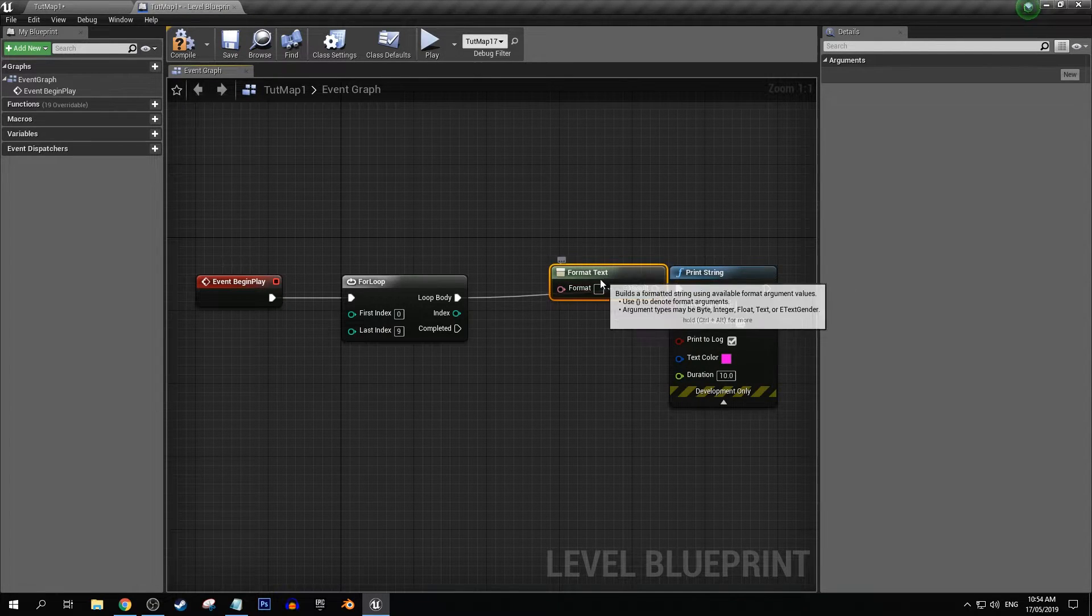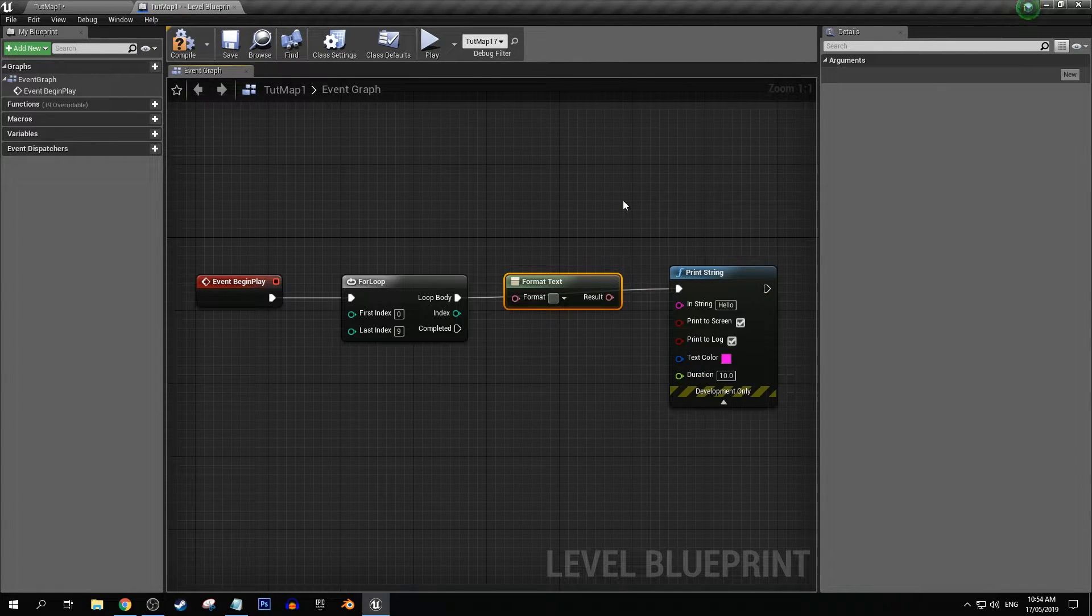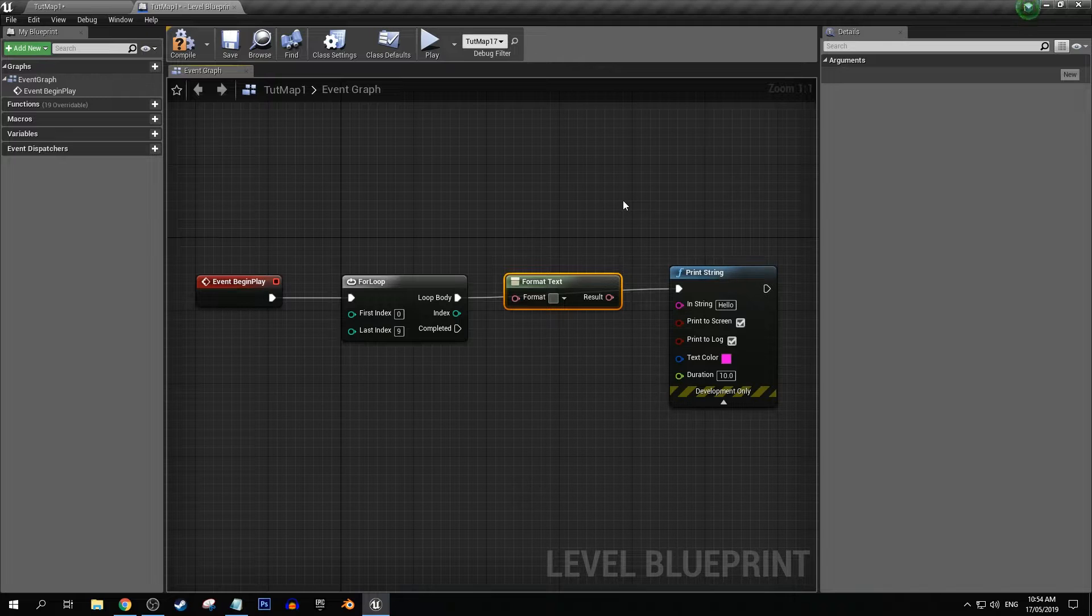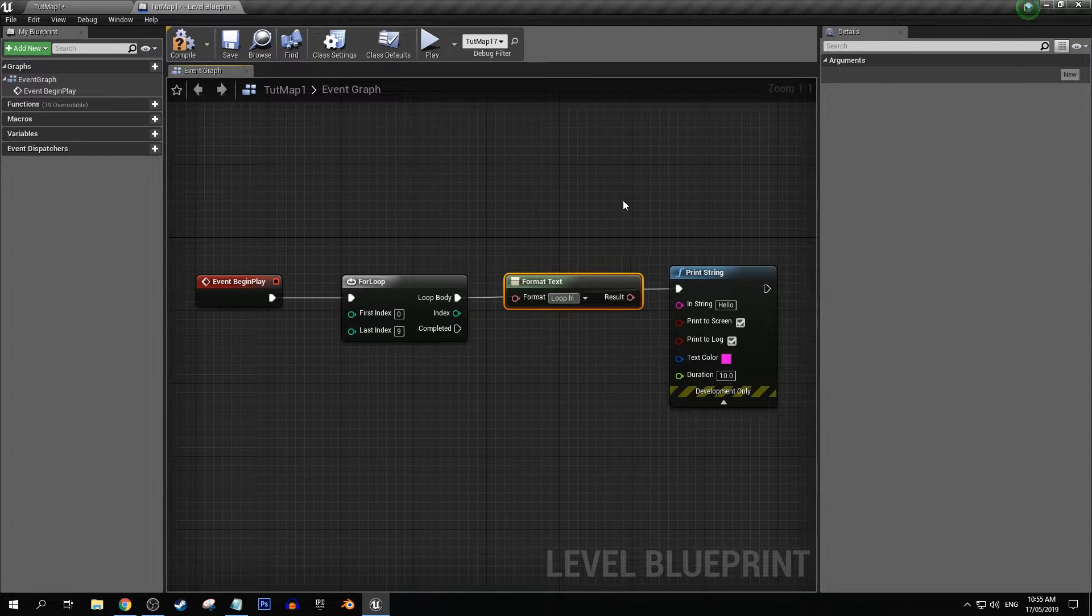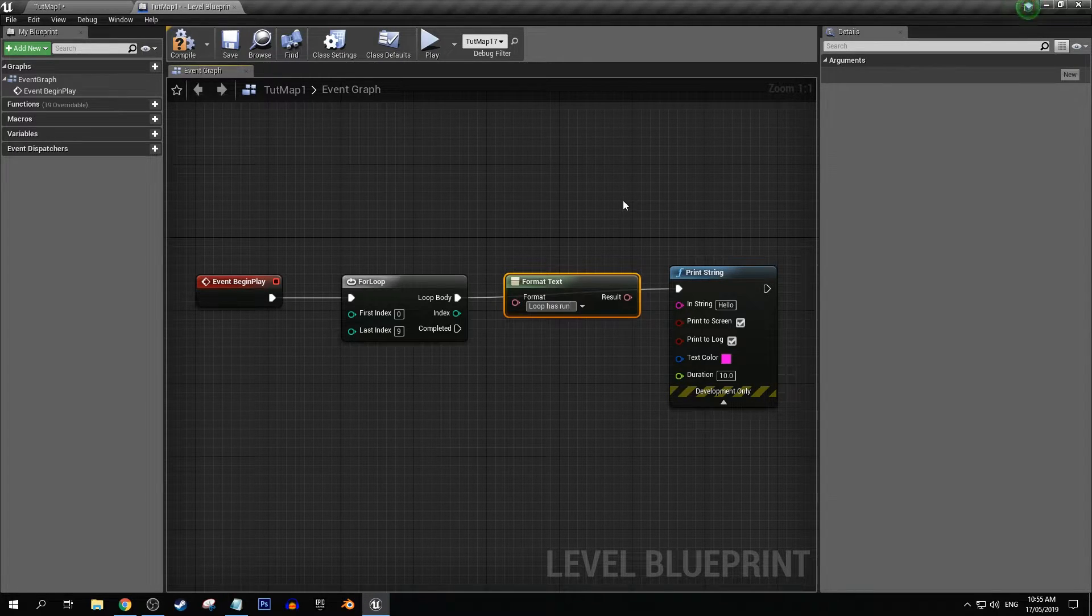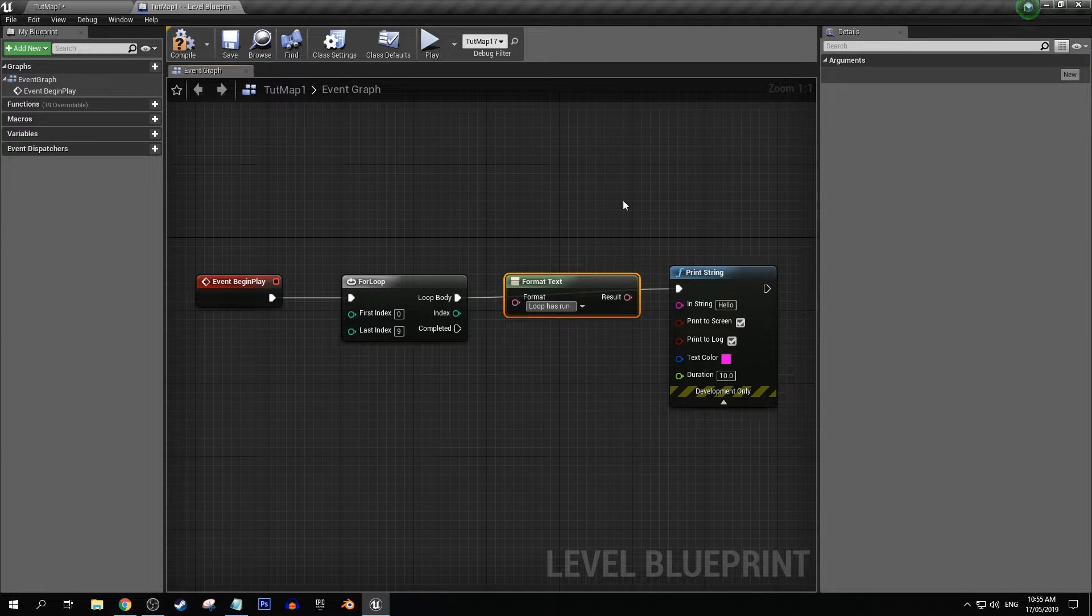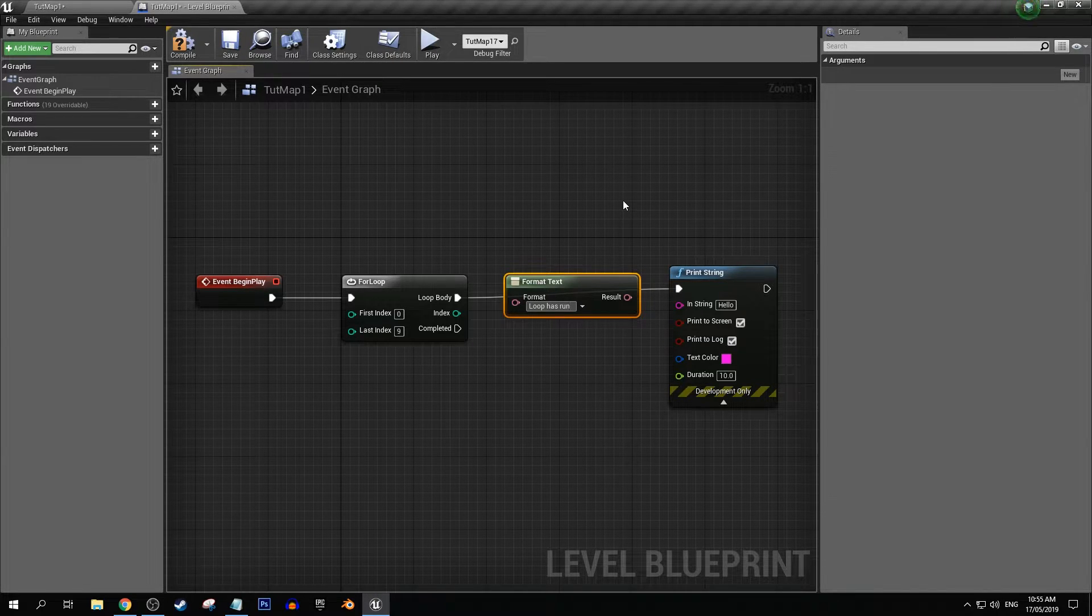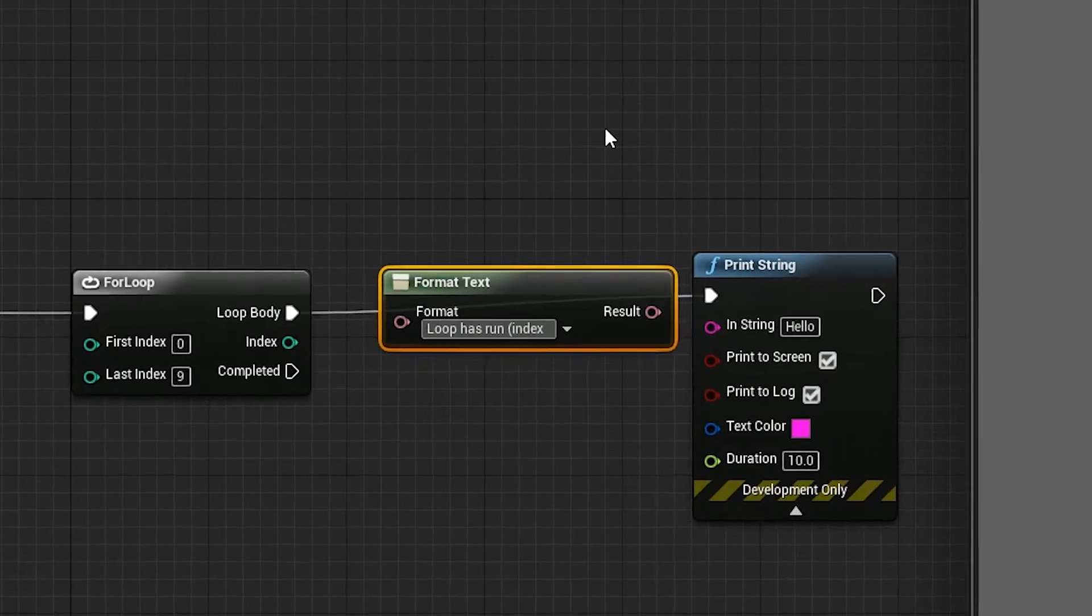Let's get a format text. Let's say loop has run, and then I'm gonna do something interesting here, I'm gonna add index.